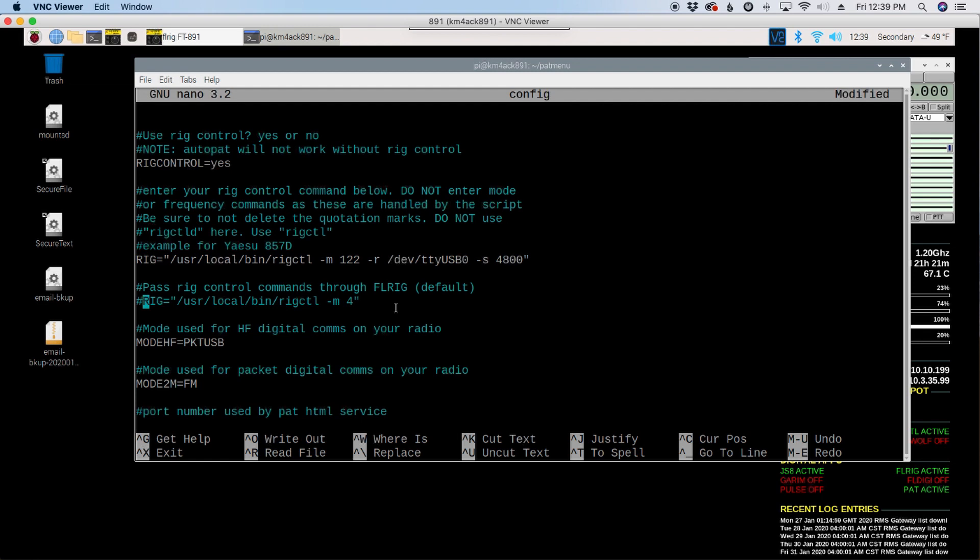Then inside of JSA Call or WSJTX, instead of selecting FLRig for your radio inside of those apps, you would actually go ahead and select the actual radio that you wanted to use.